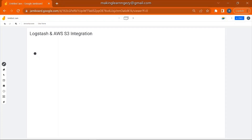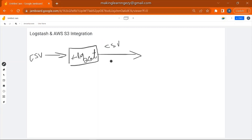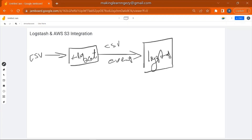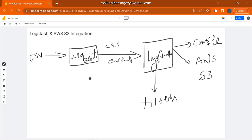So we will have one CSV file. That CSV file will be read by Filebeat. Filebeat will send the CSV event to Logstash. Logstash will apply filters, and then it will send the output to console as well as to AWS S3. This is the data flow of our application.